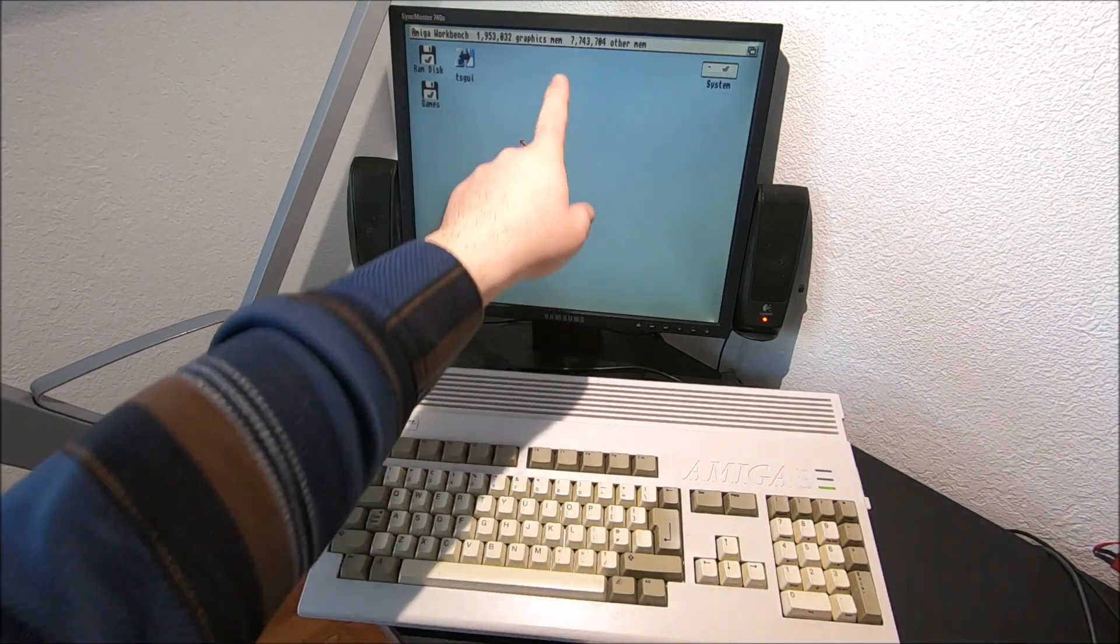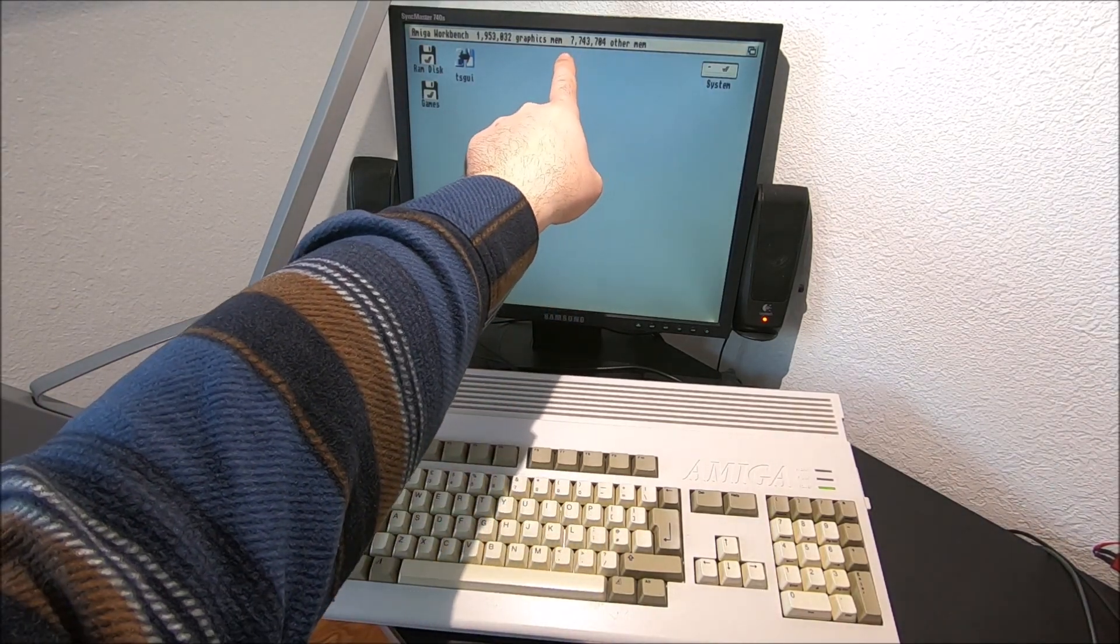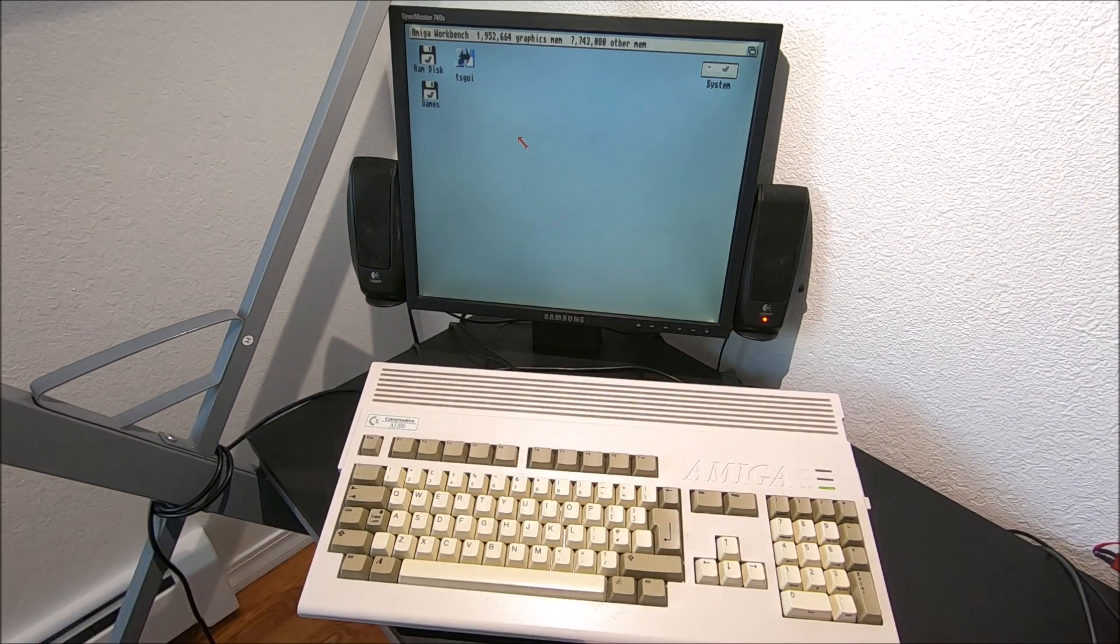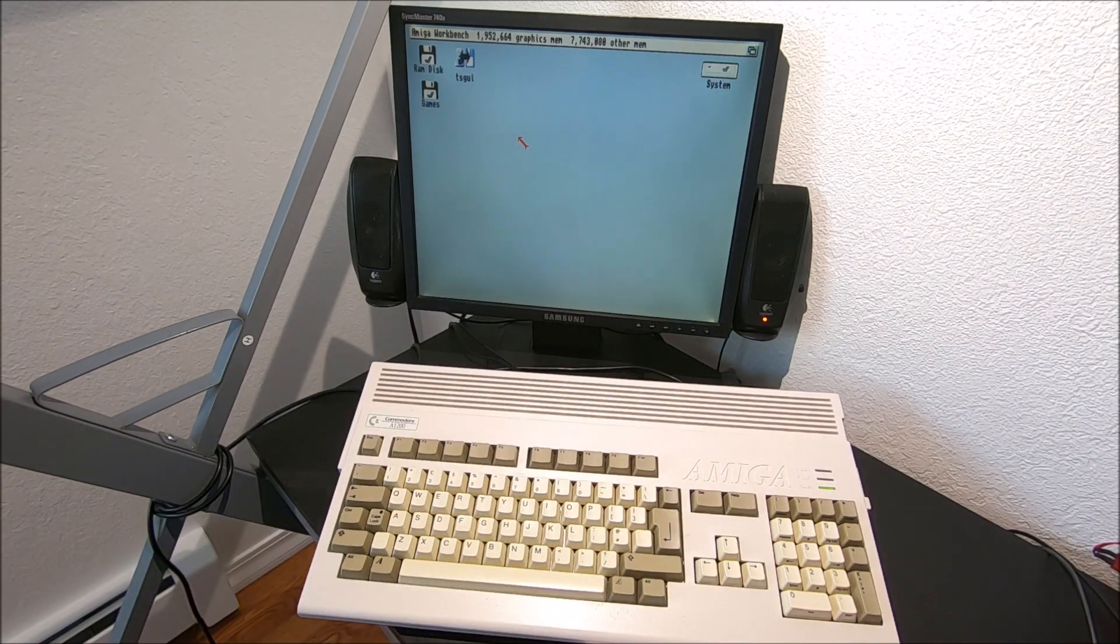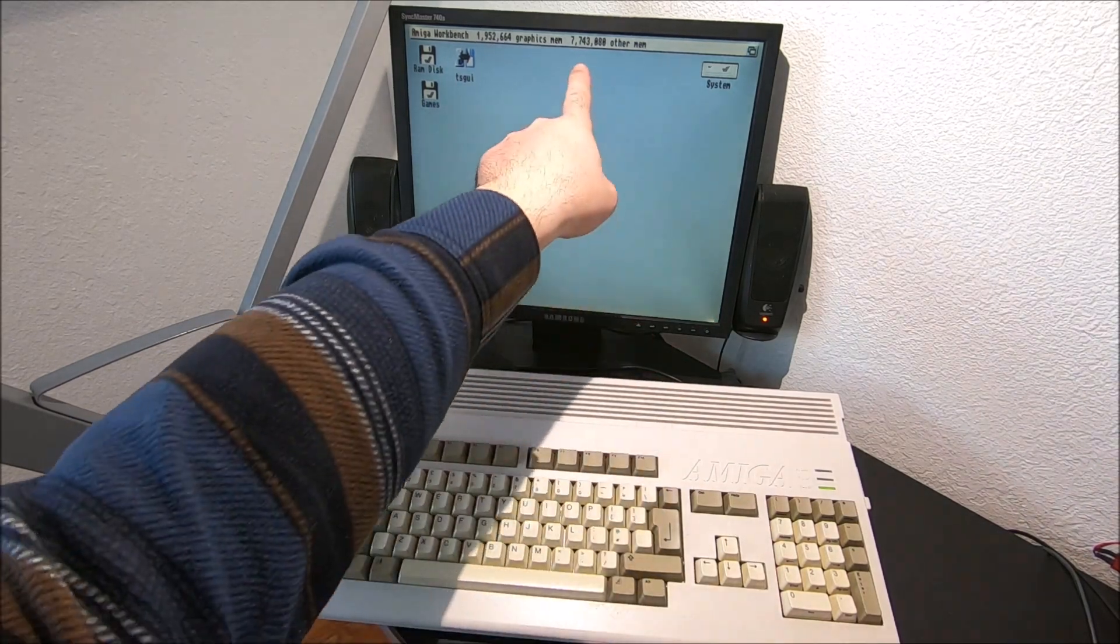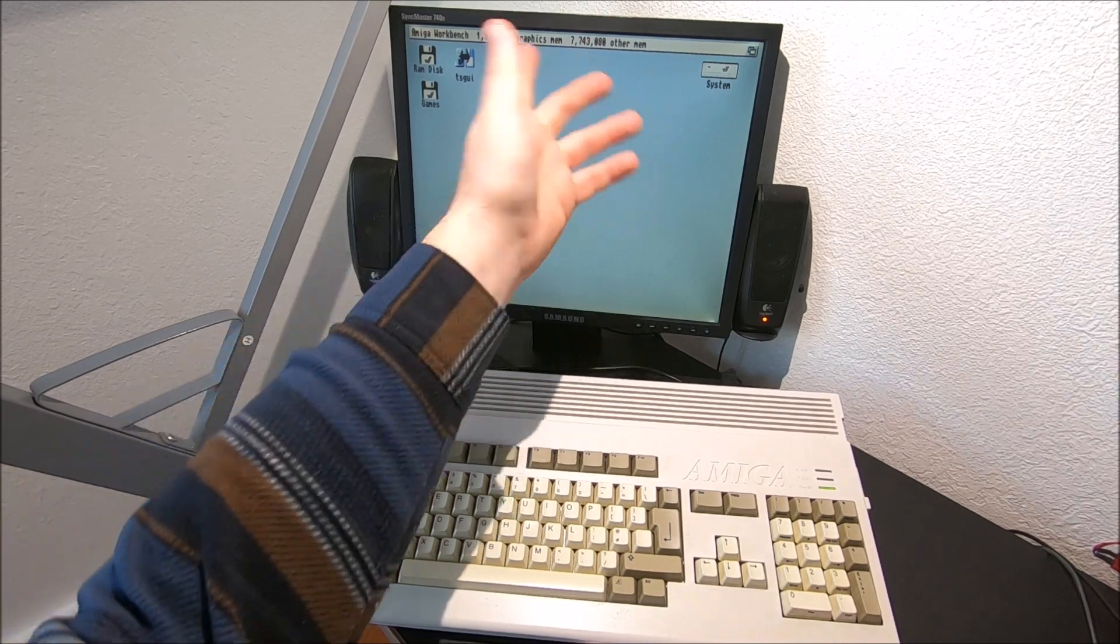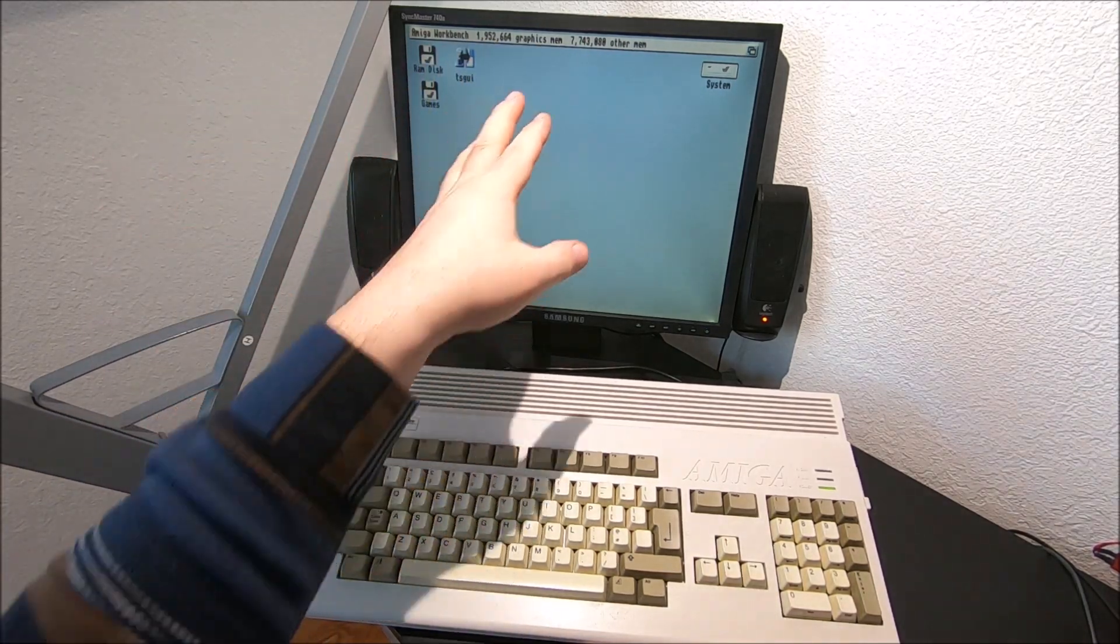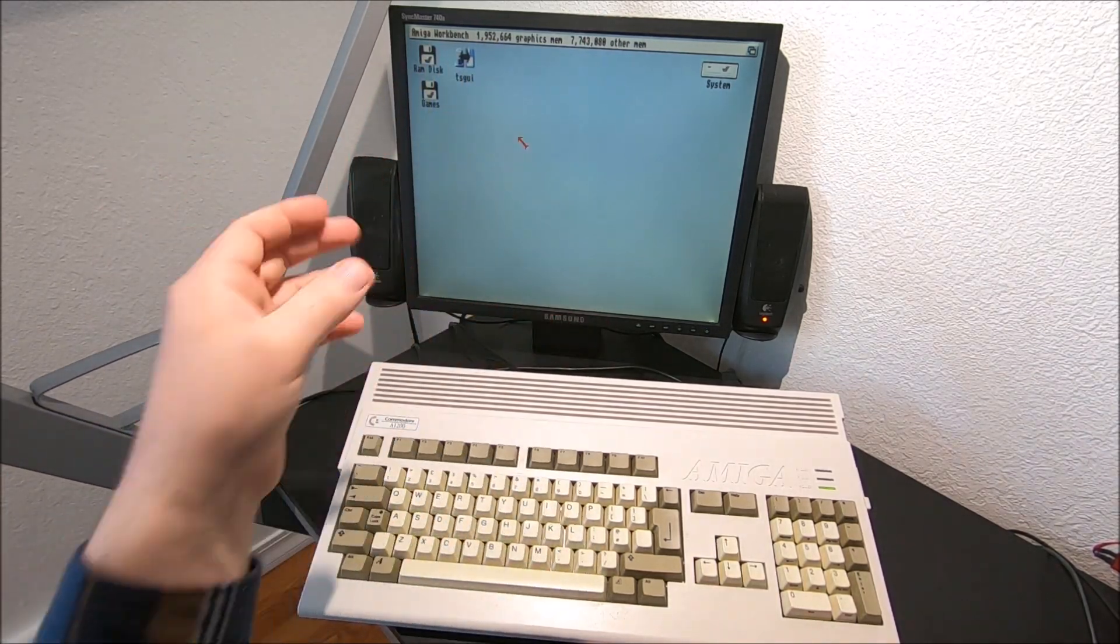Okay and here it says 7,743,080 kilobyte memory, pretty much the 8 megabyte. It shows a little bit less because I'm running a 3.1.4 workbench.